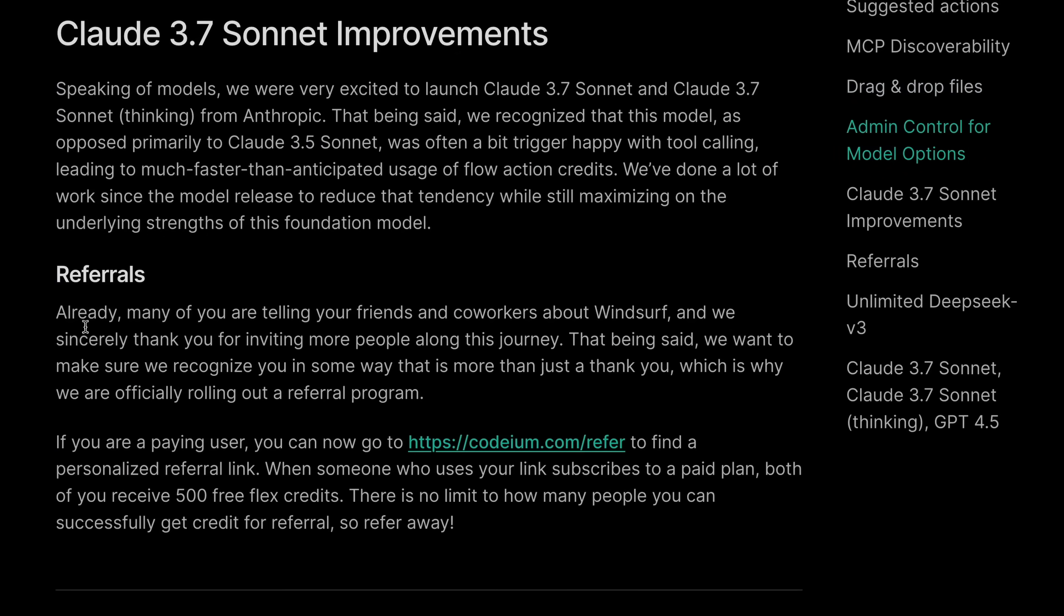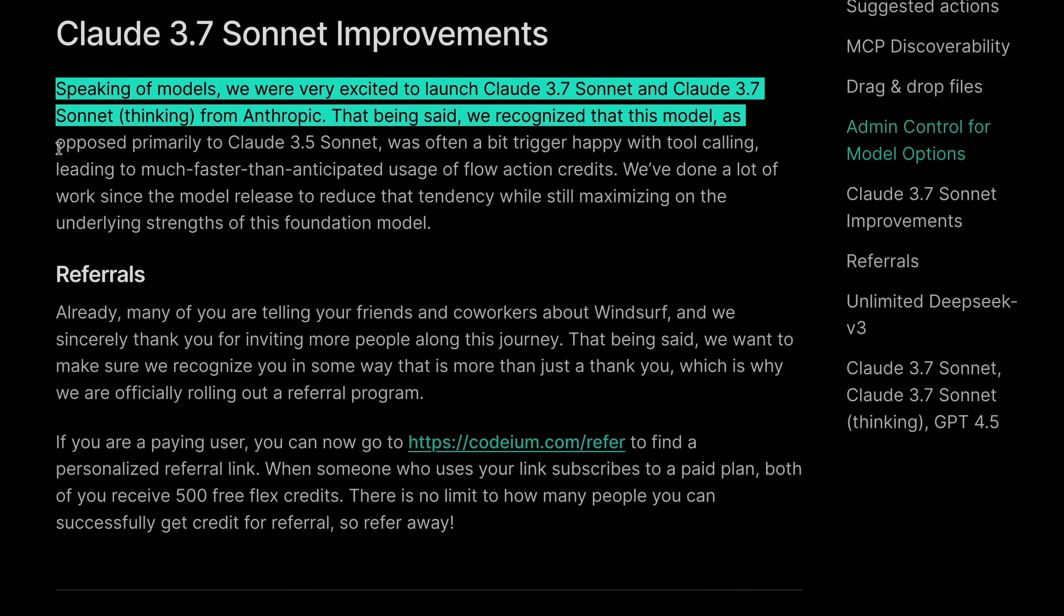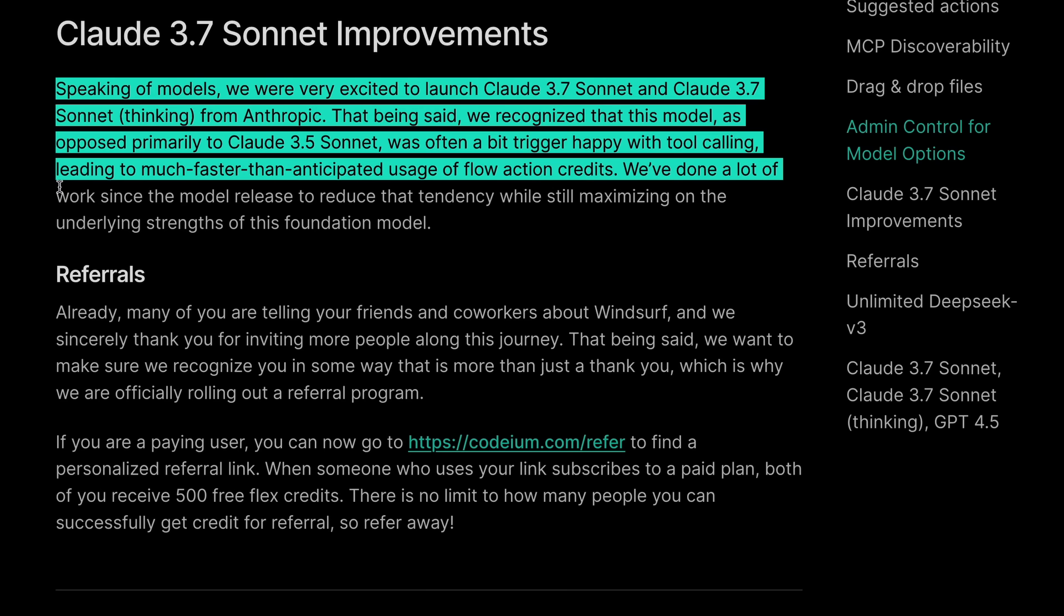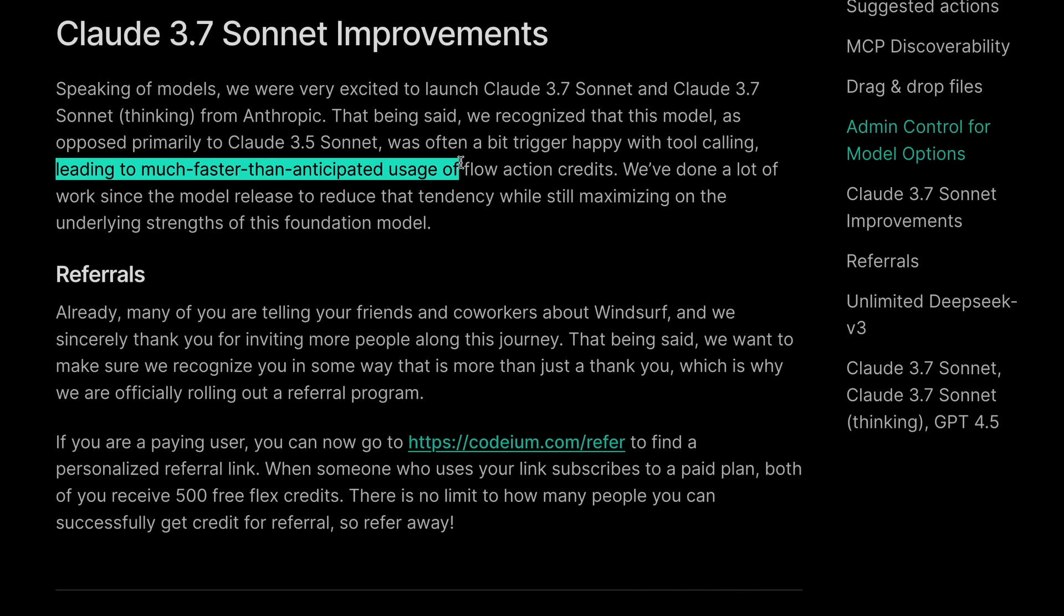They have also made some improvements to Claude 3.7 Sonnet, and they say that they have recognized that this model, as opposed primarily to Claude 3.5 Sonnet, was often a bit trigger-happy with tool-calling, leading to much faster-than-anticipated usage of flow-action credits.